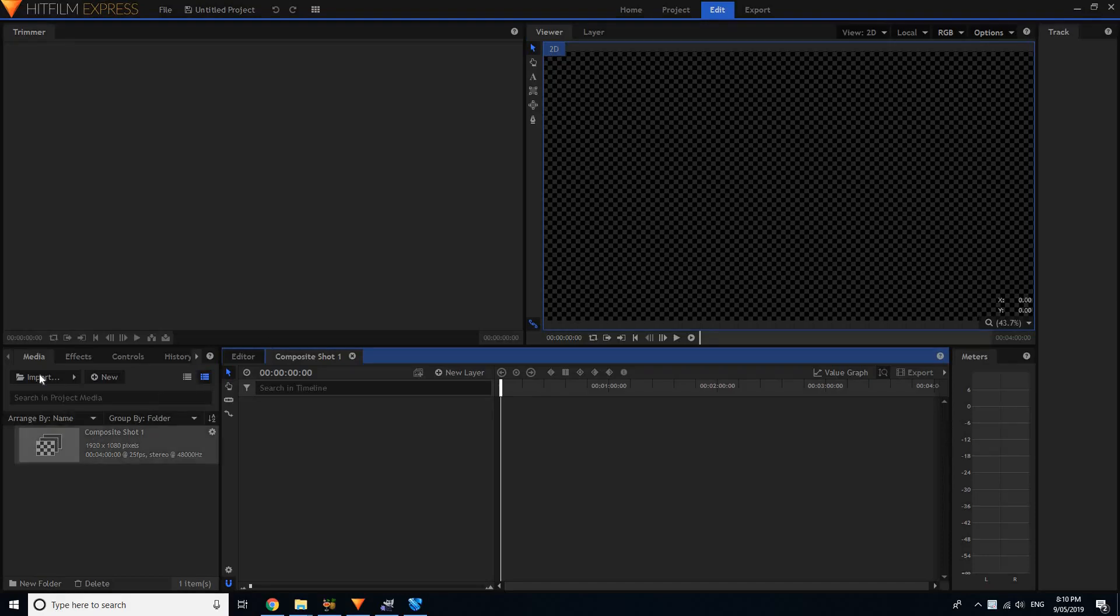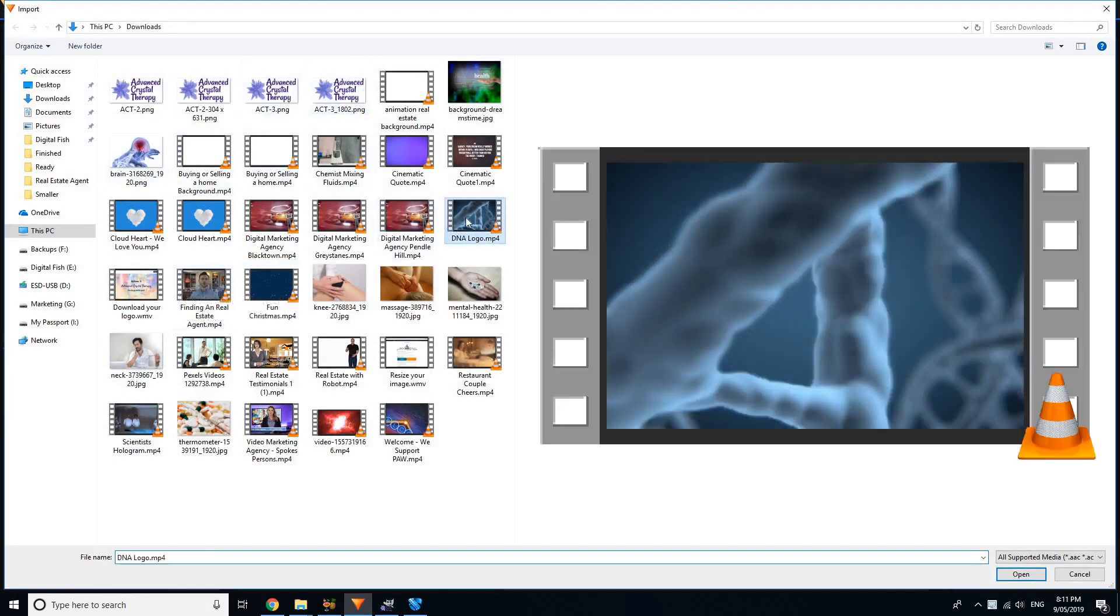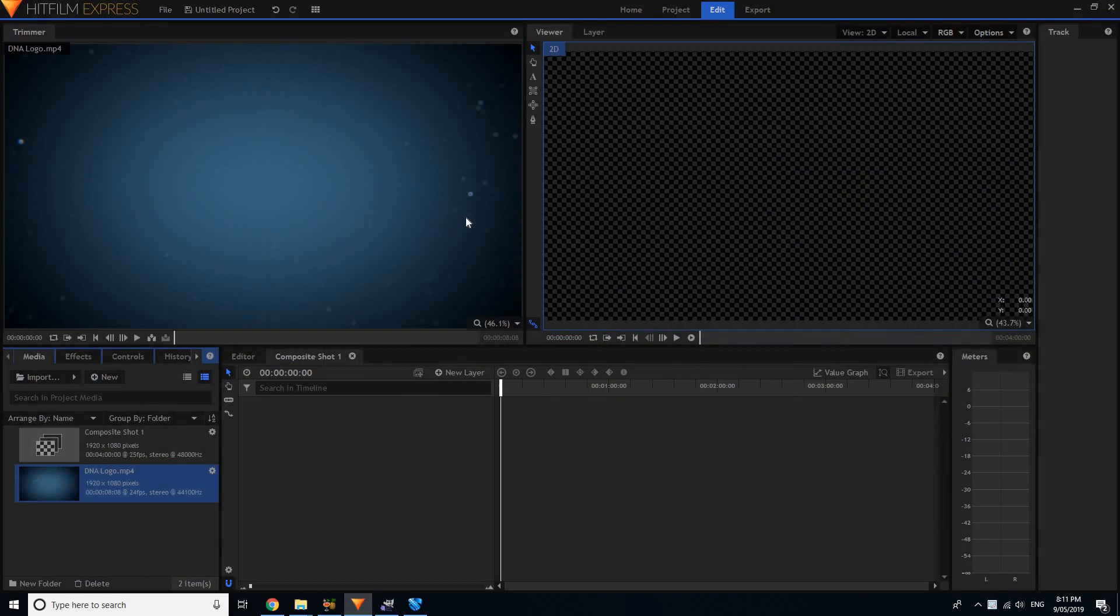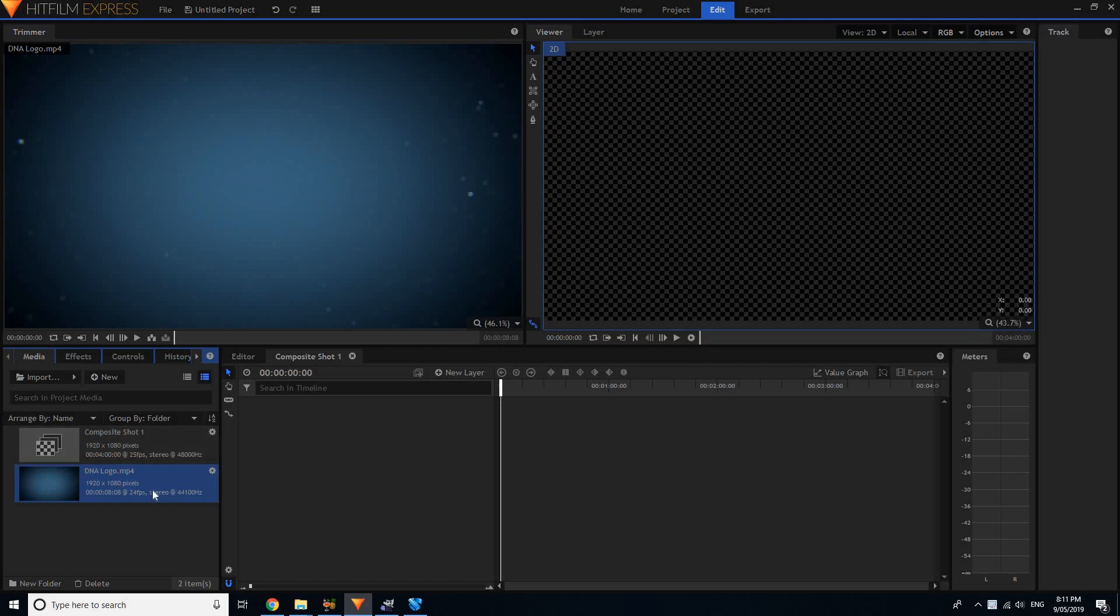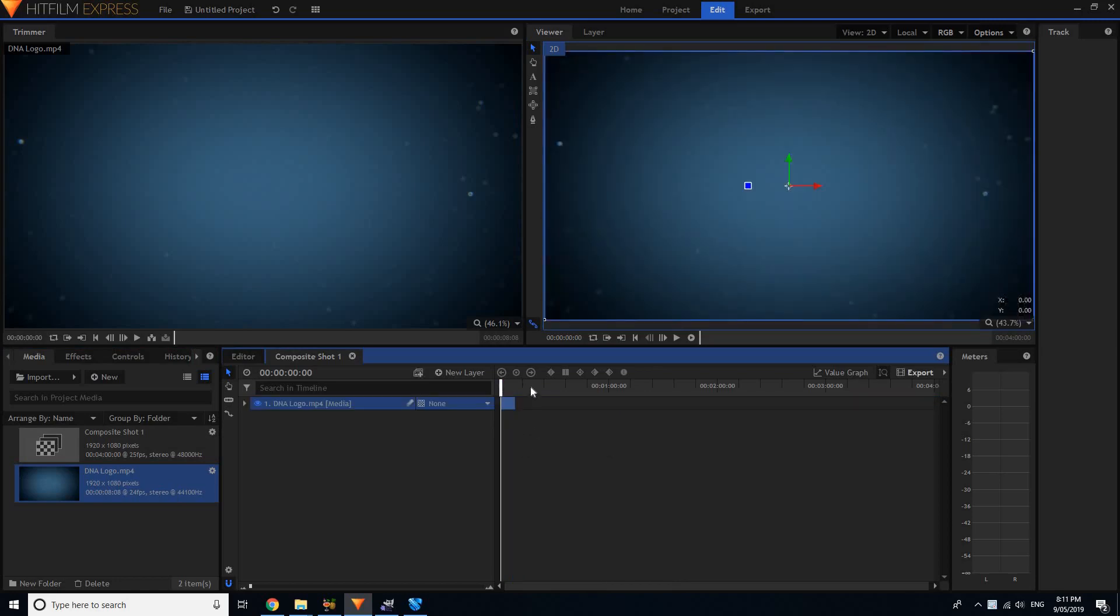Hey, I just wanted to show you another couple of things that you can do with HitFilm Express. I didn't show you previously, but I think it's an important lesson. Editing is big, right? If you can do editing, you're good to go.